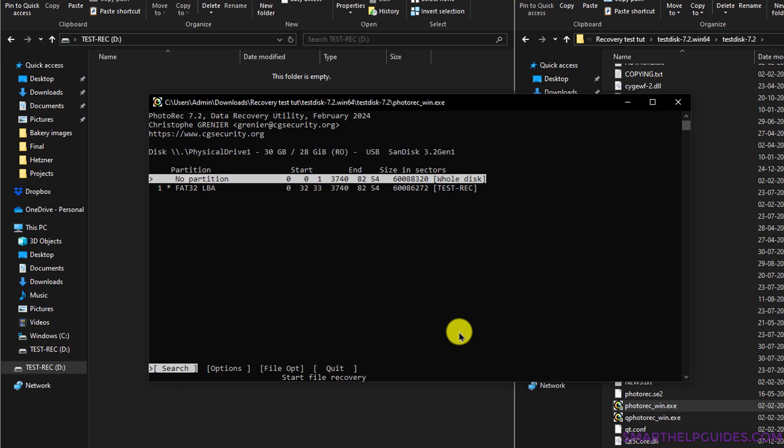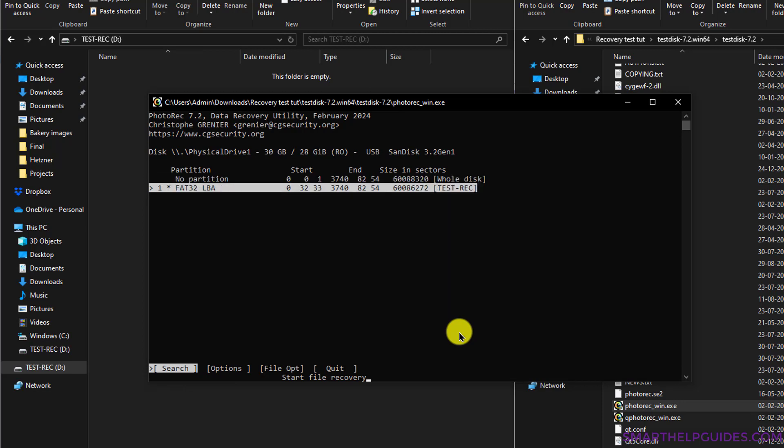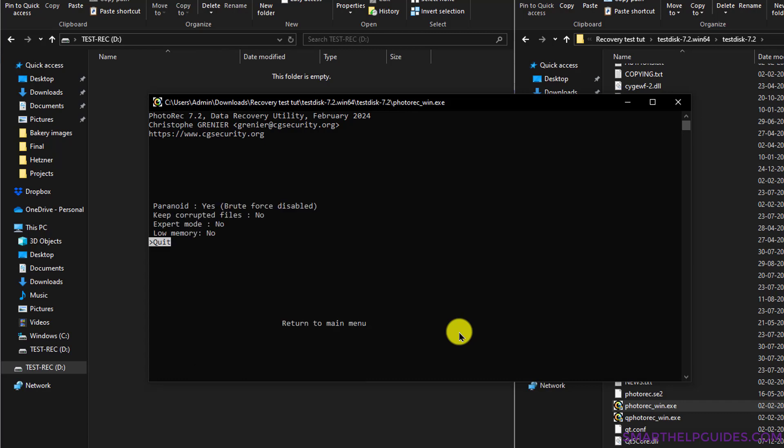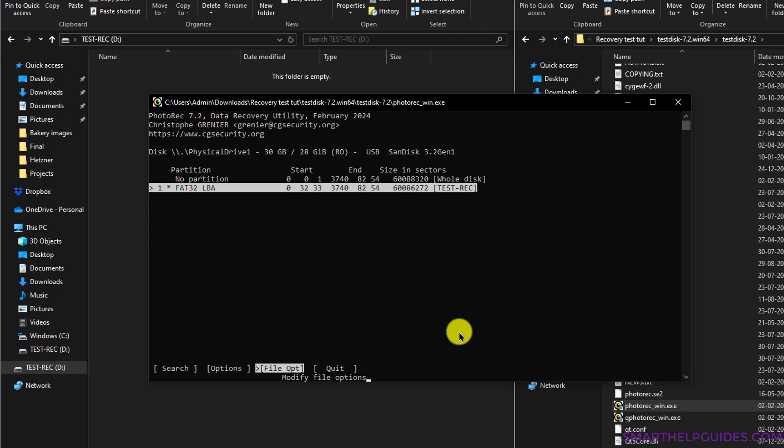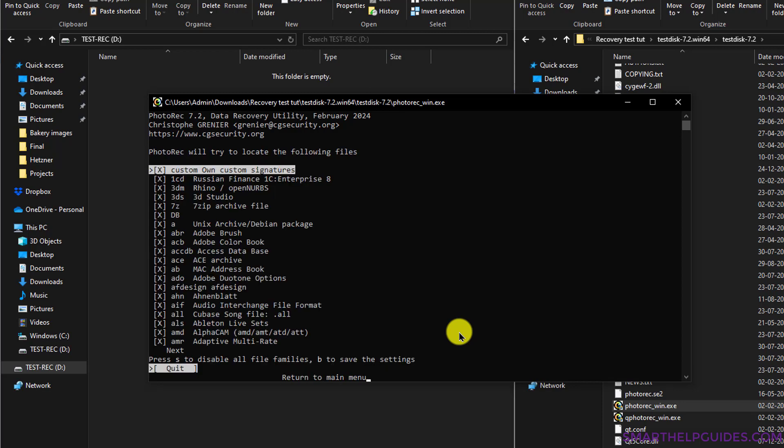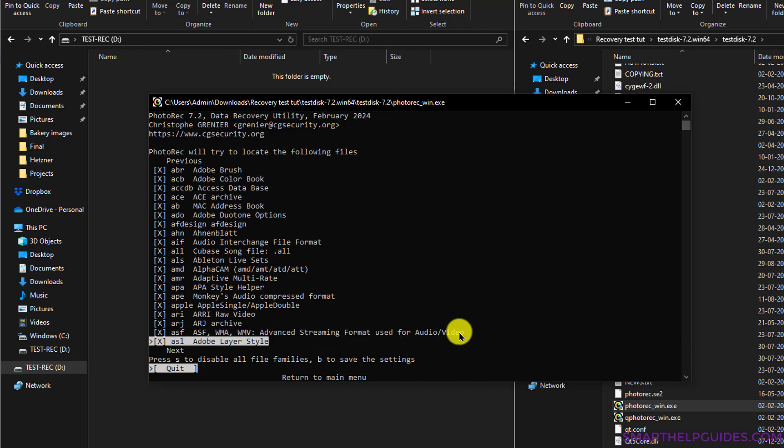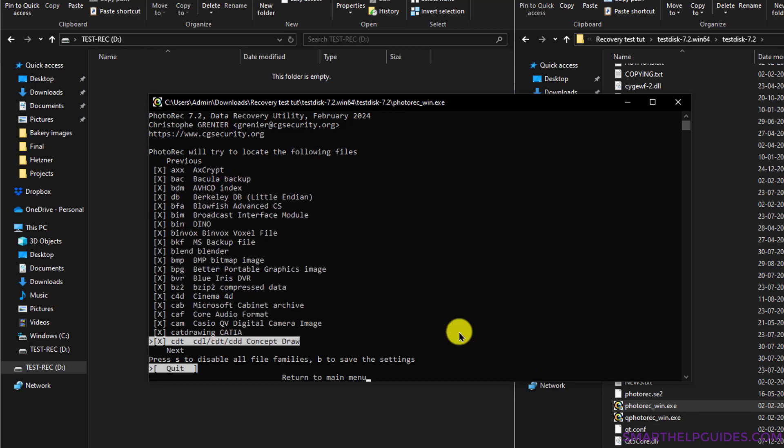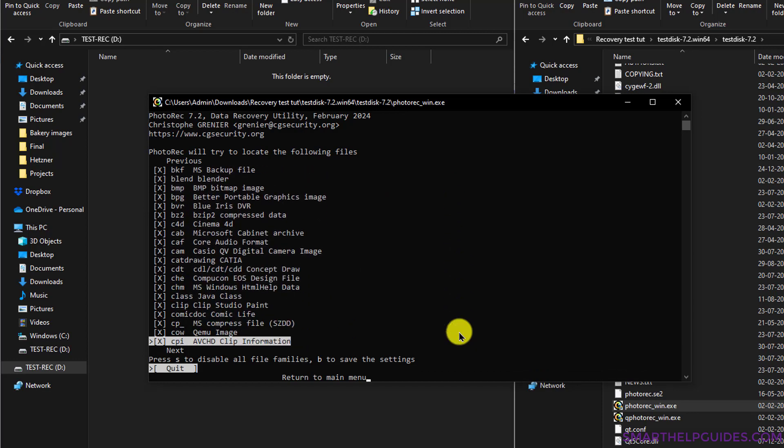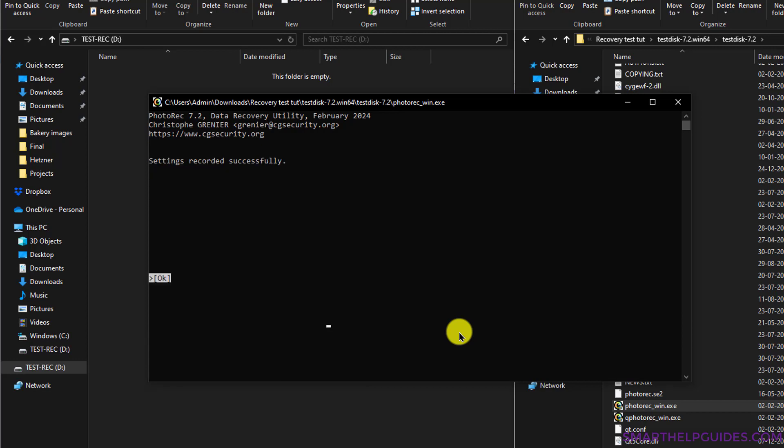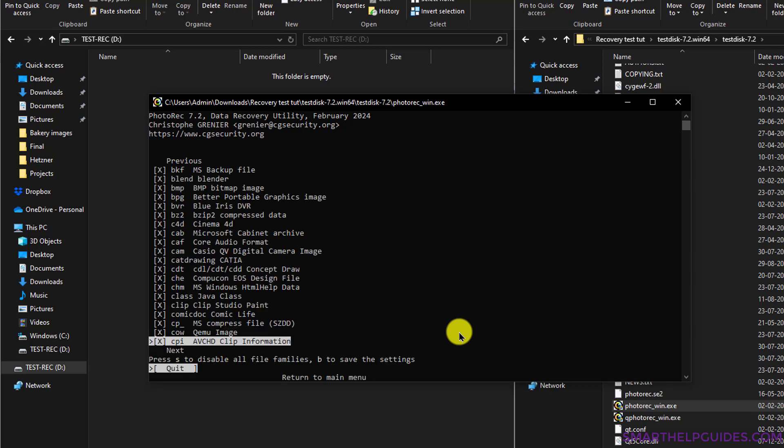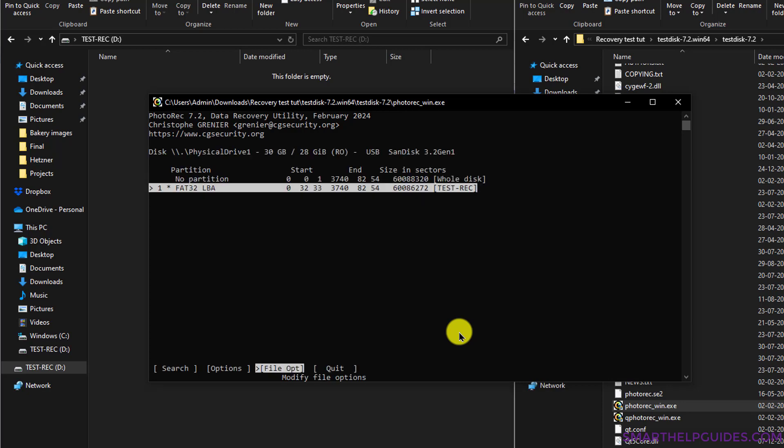You also have some options here. I would not suggest you change these options; I would suggest you use the default options. Then let's go to the File option. Here you can see this software can recover all these types of file extensions. This is a very long list of files, so I will simply press B here to save the settings. You can see the settings have been saved, then Quit. Now again I will press the arrow keys to go back to the Search option and press Enter.